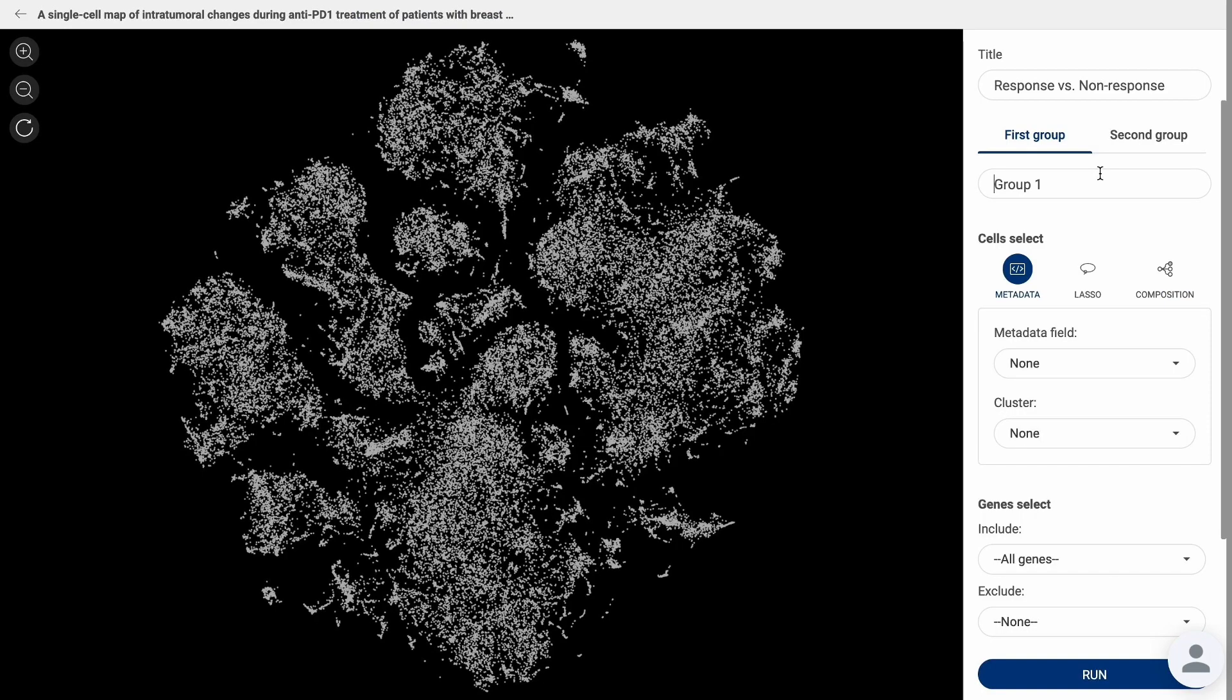Two Groups tool lets you choose two specific groups using either metadata, lasso, or composition tool.